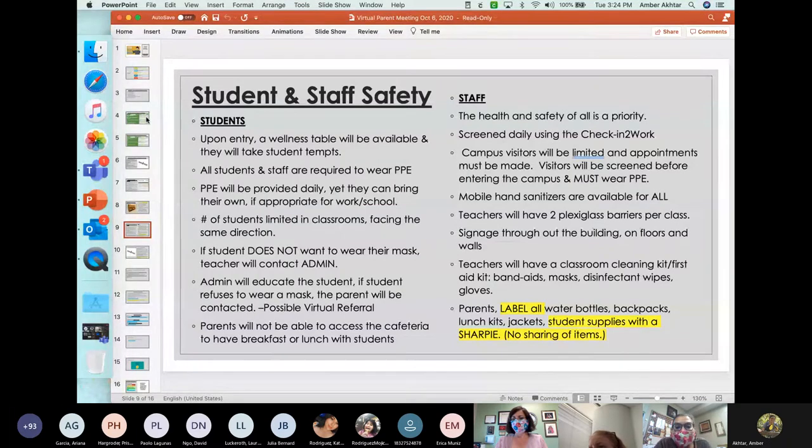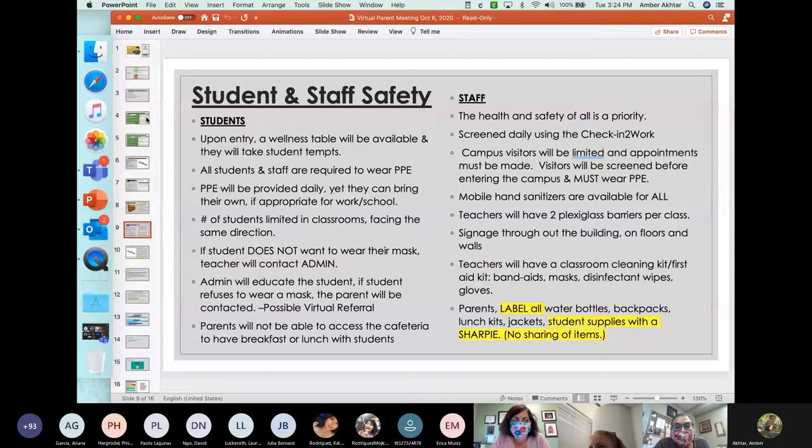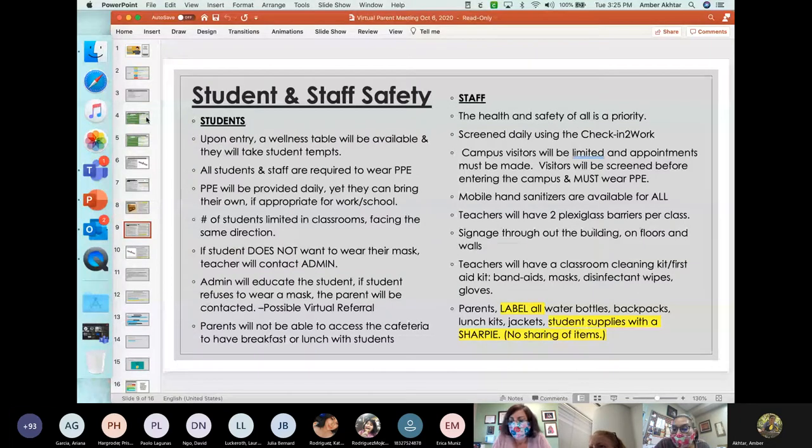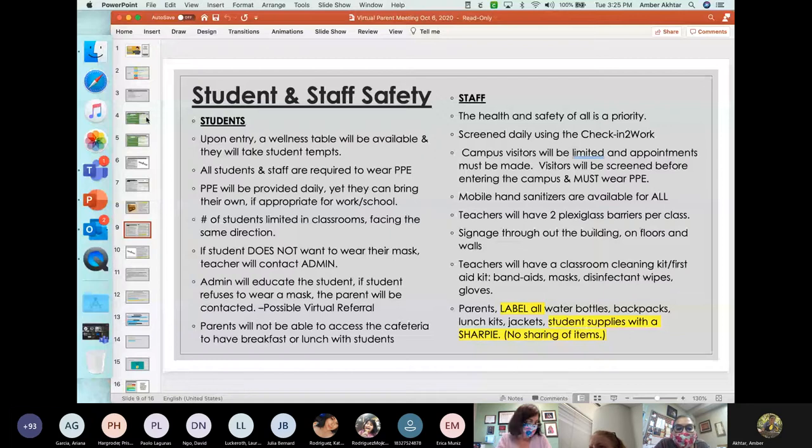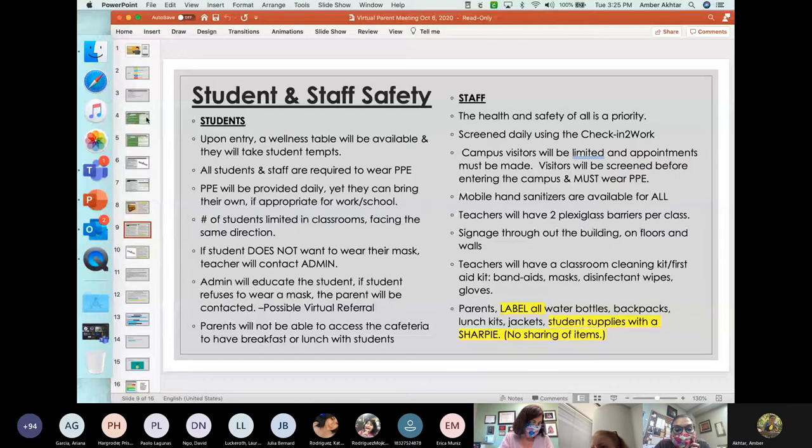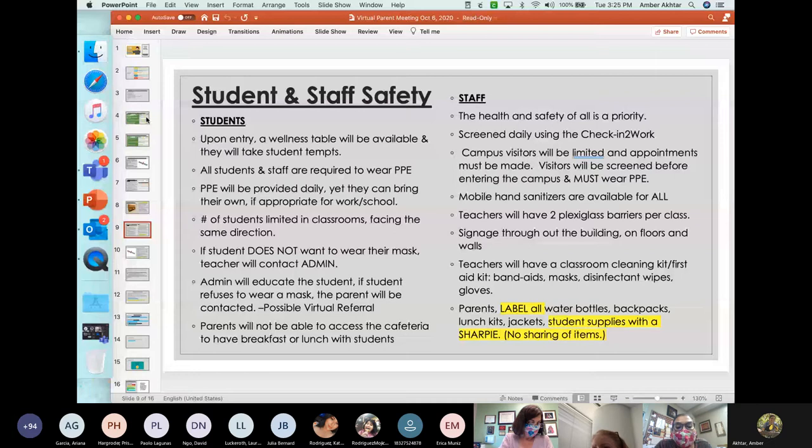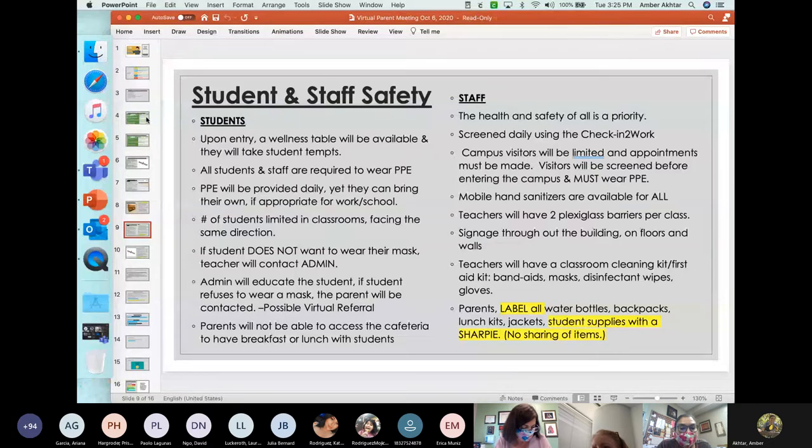Mobile hand sanitizers are available for all. Teachers will have plexiglass barriers per class. Signage throughout the building and on the floors and the walls have been placed. Teachers will have a classroom cleaning kit, first aid kit that has band-aids, masks, disinfectant wipes and gloves. And then again, parents, please help us by labeling all water bottles, backpacks, lunch kits, jackets, student supplies with the Sharpie as no sharing of items will be allowed.